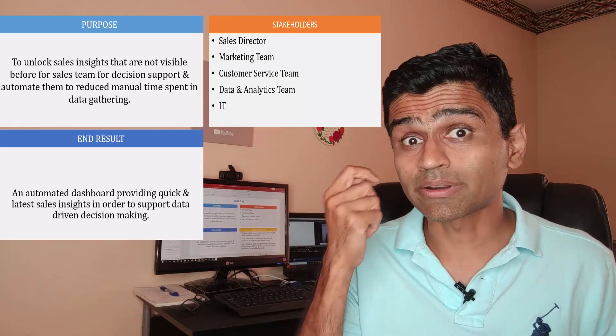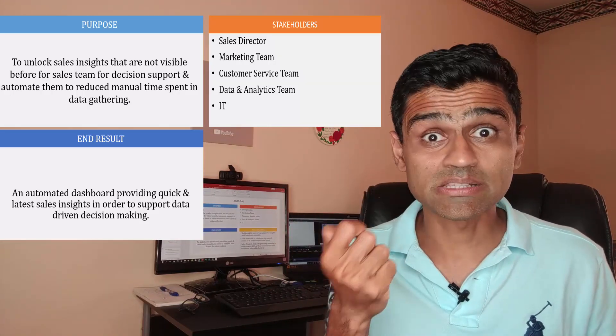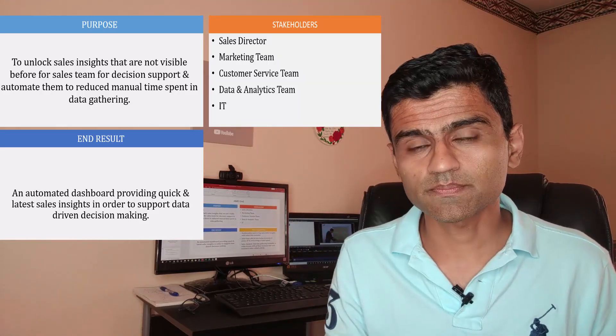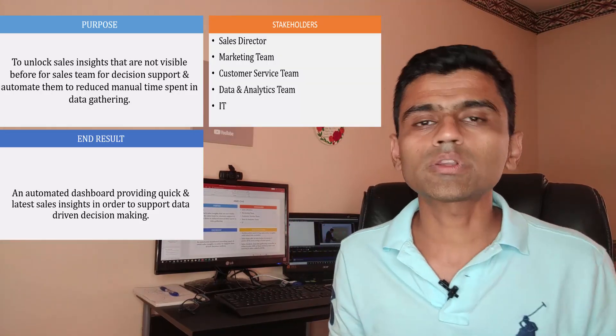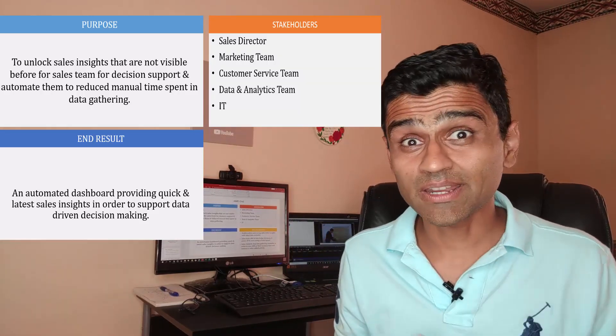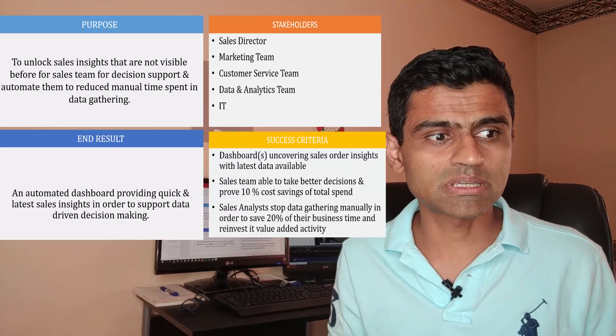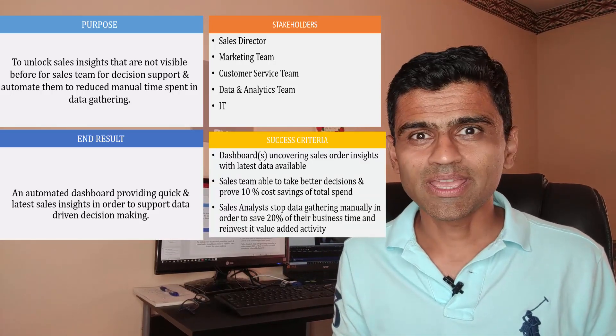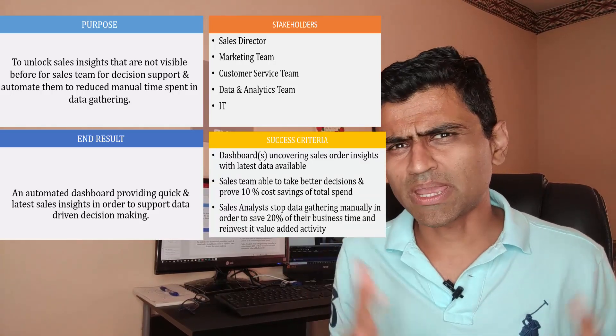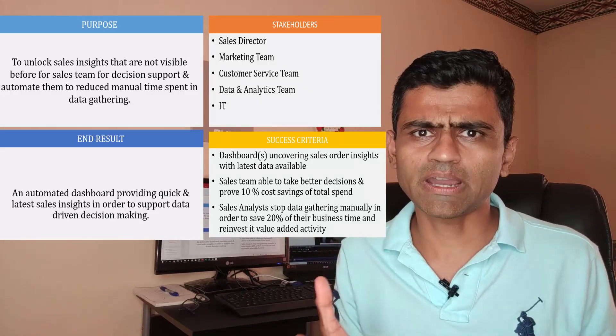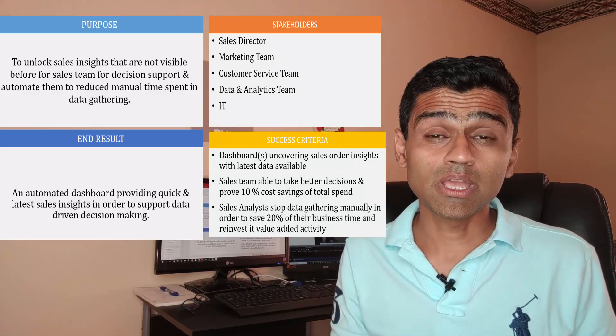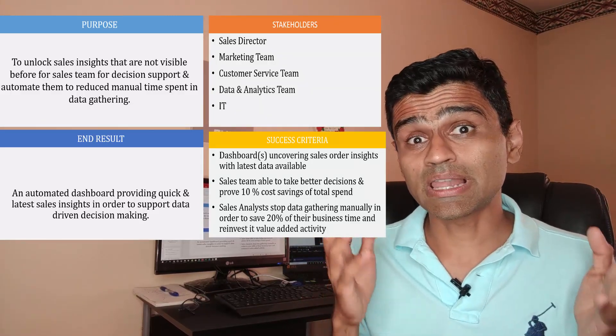The fourth component would be the success criteria. After the project is over and let's say you have spent a few million dollars, how do you define that the project was successful? AIMS grid allows you to do that by exactly specifying your success criteria.